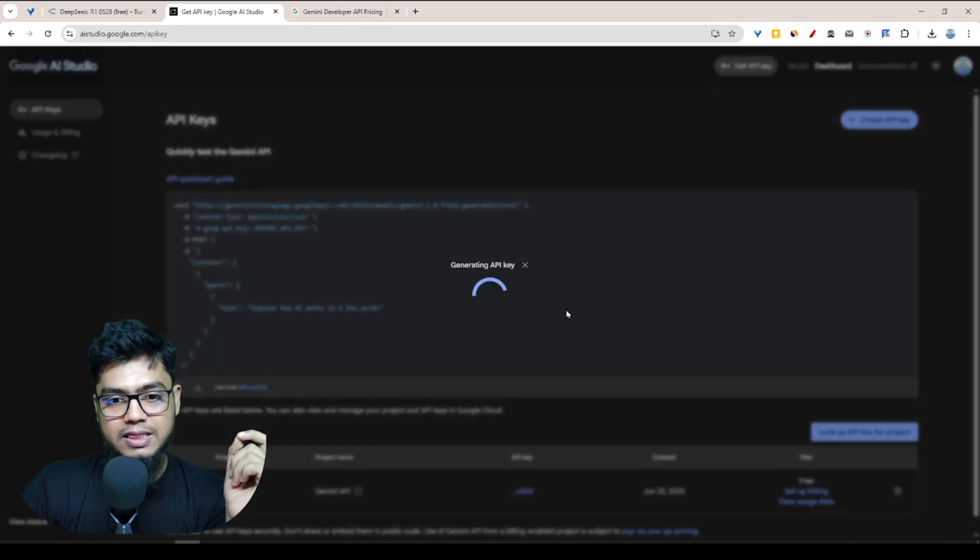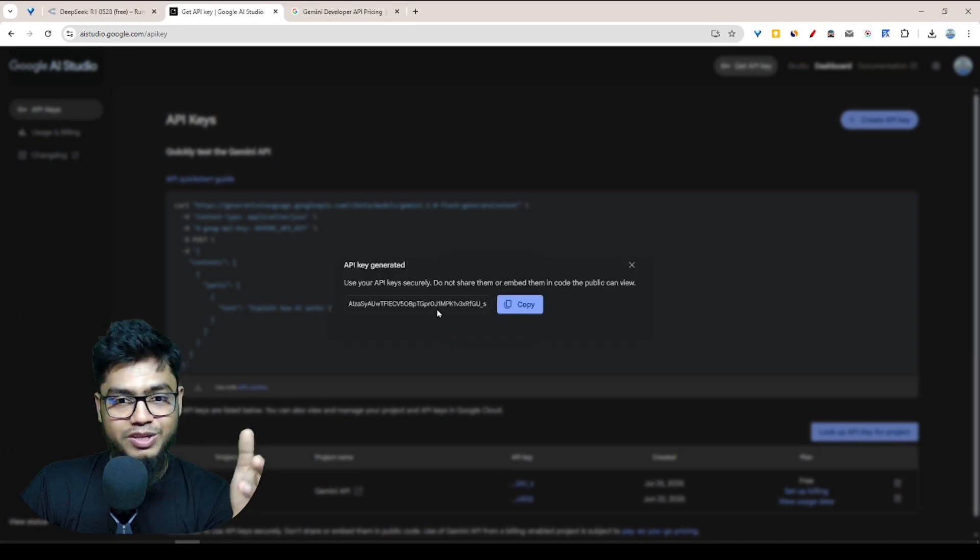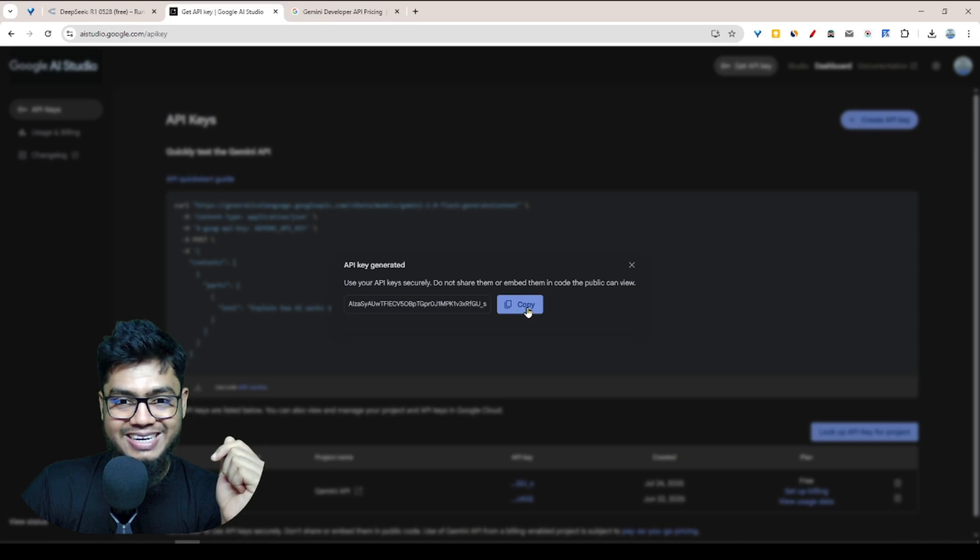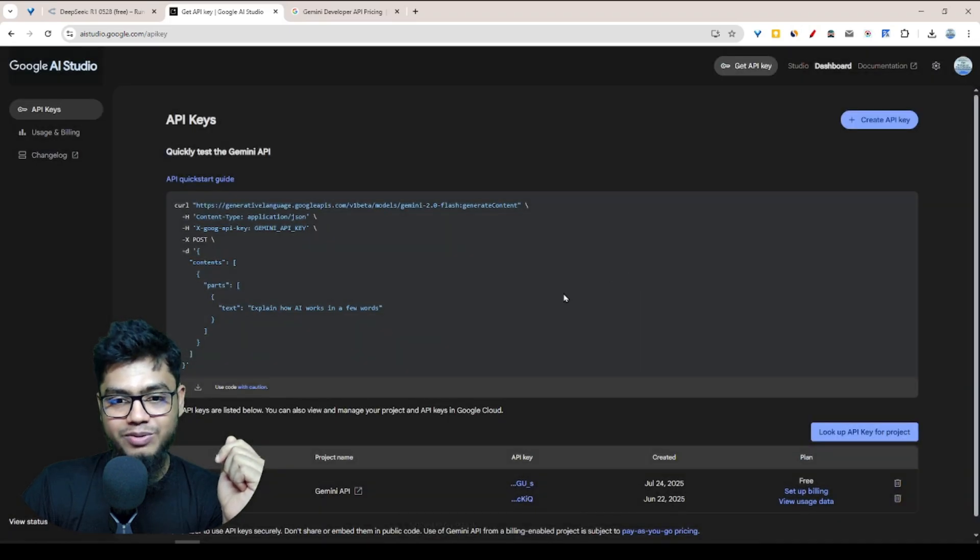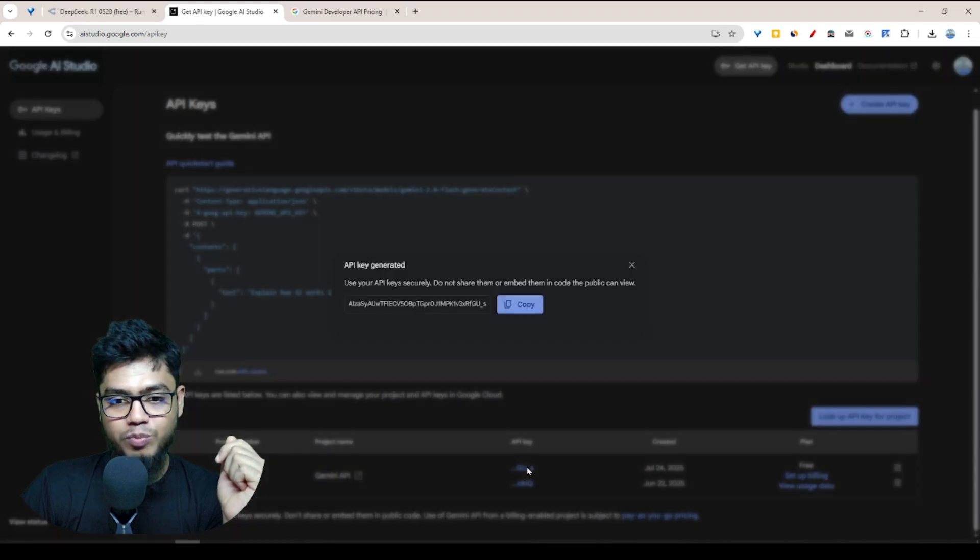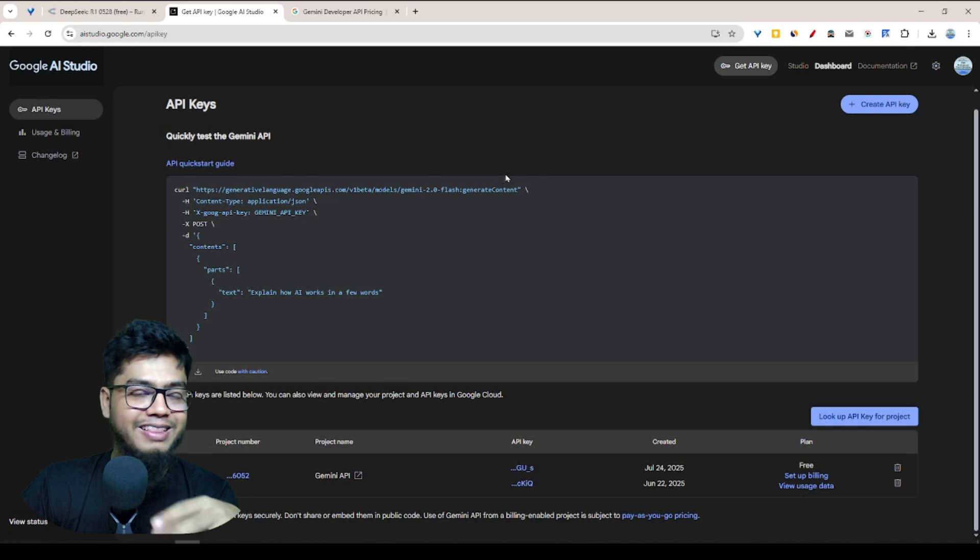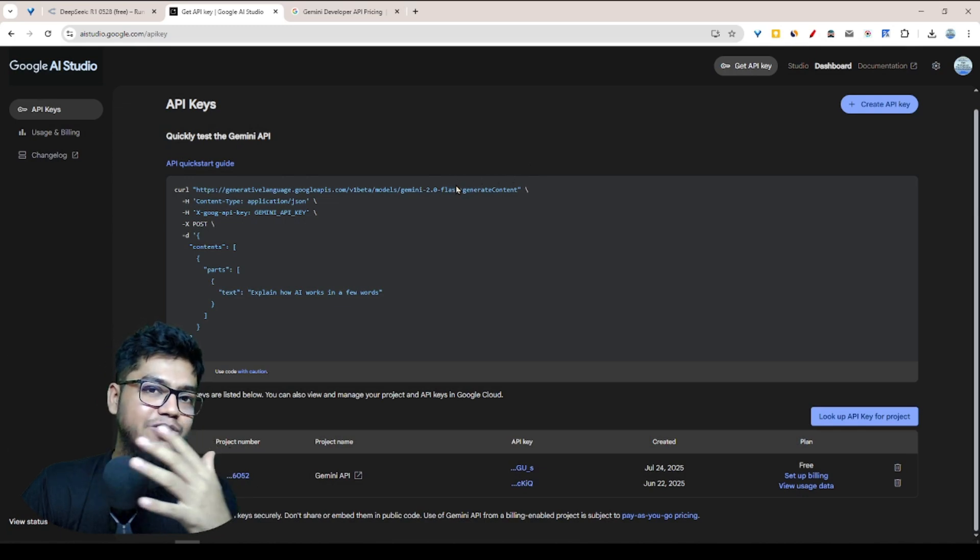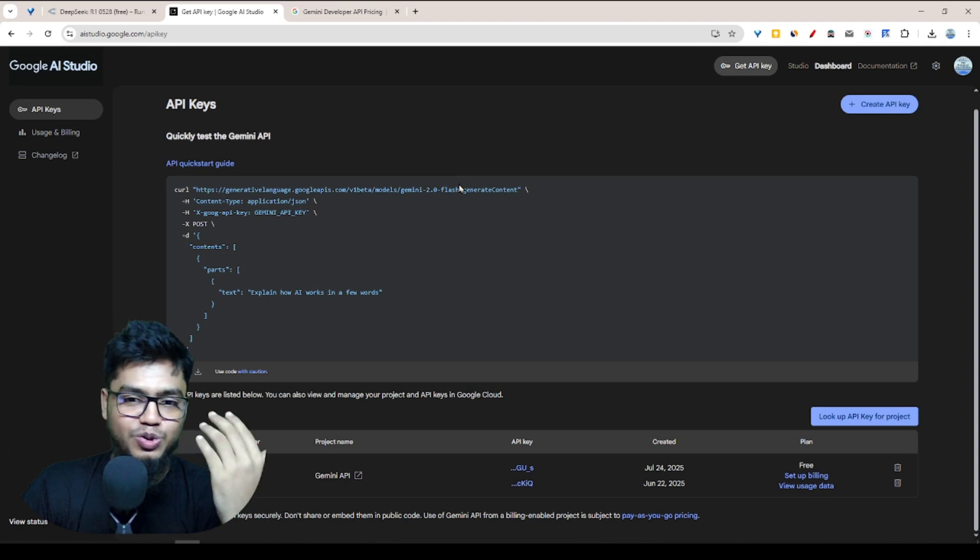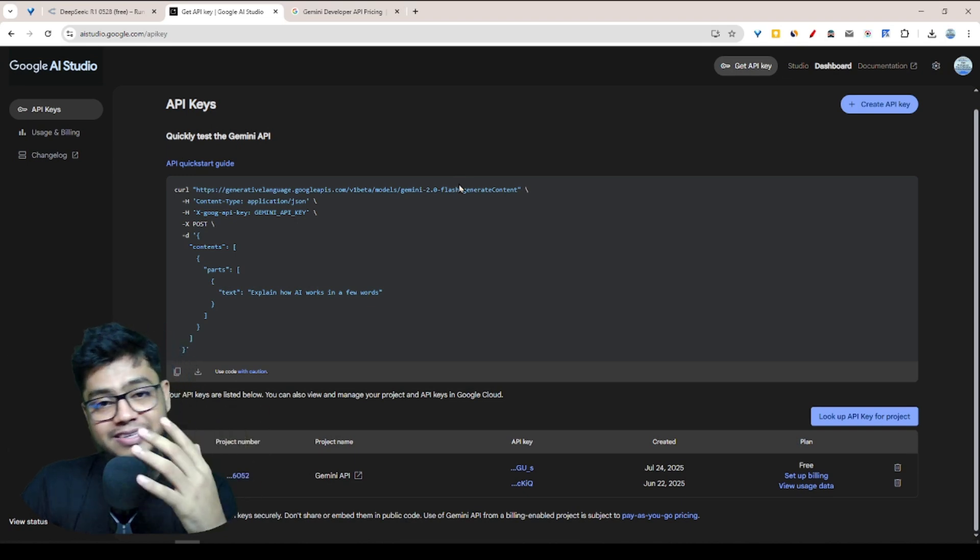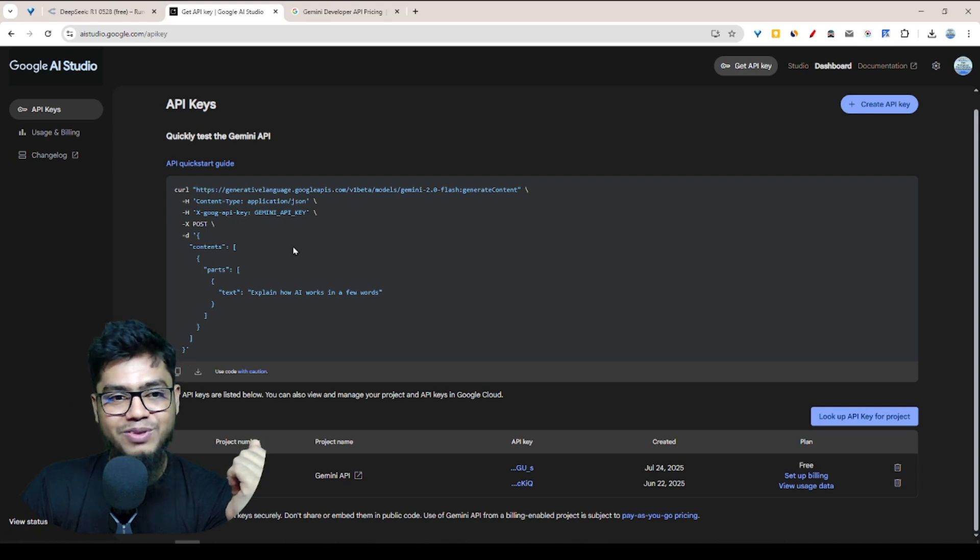Look at this, they already generated it. You can copy from here, and you can use it in any kind of places like VS Code extensions or any kind of automation sales project. One interesting thing is they also give you the use case how you can use your Gemini API model.